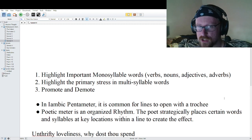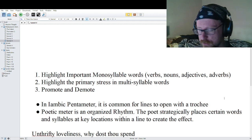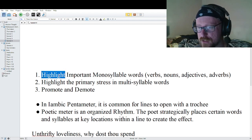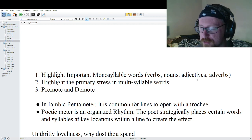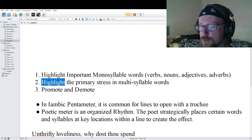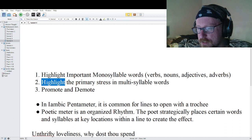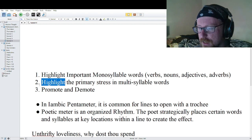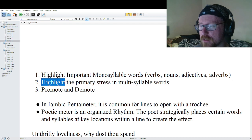When trying to find which syllable or word is stressed — or accented, as the correct term is — there are a couple things to keep in mind. Step one: highlight all the important monosyllable words — the verbs, nouns, adjectives, and adverbs. Step two: highlight the primary stress in a multi-syllable word. Step three: promote or demote. Promotion is when you have three light beats in a row — the middle gets promoted to accented. When you get three heavy beats in a row, the middle one gets demoted to unaccented.